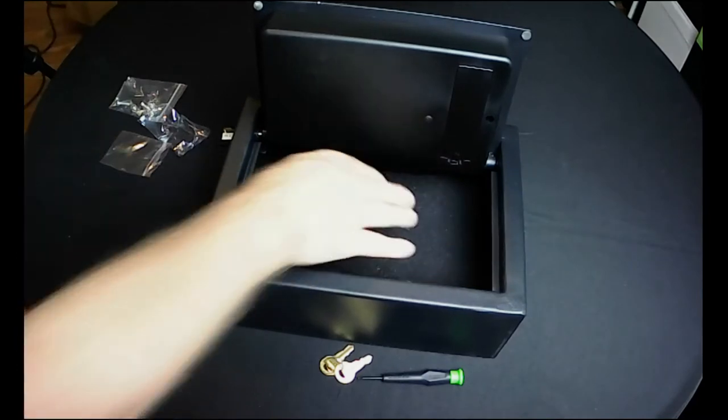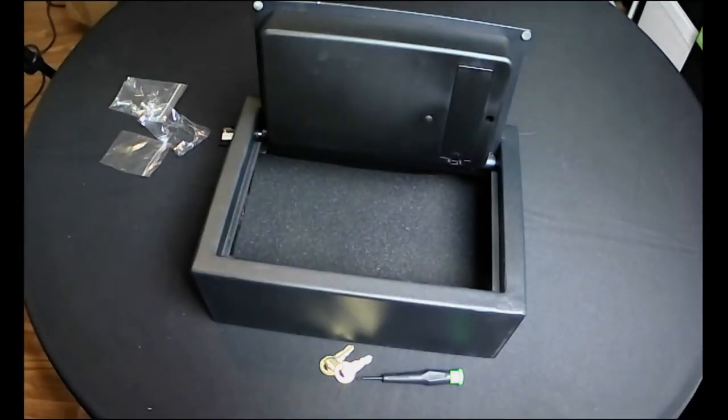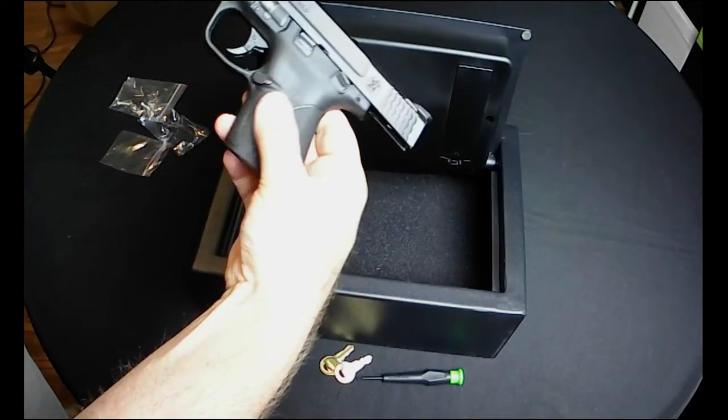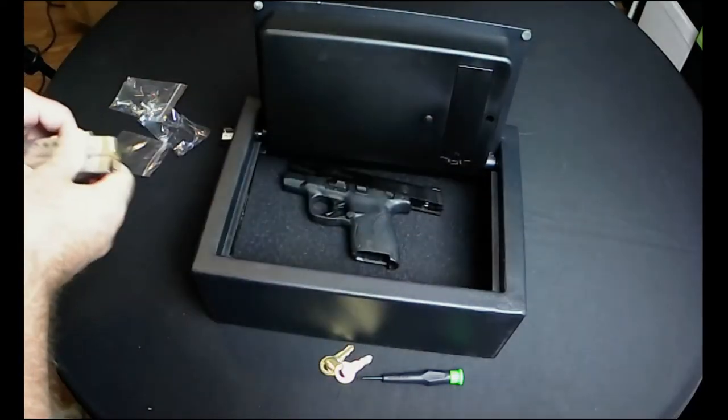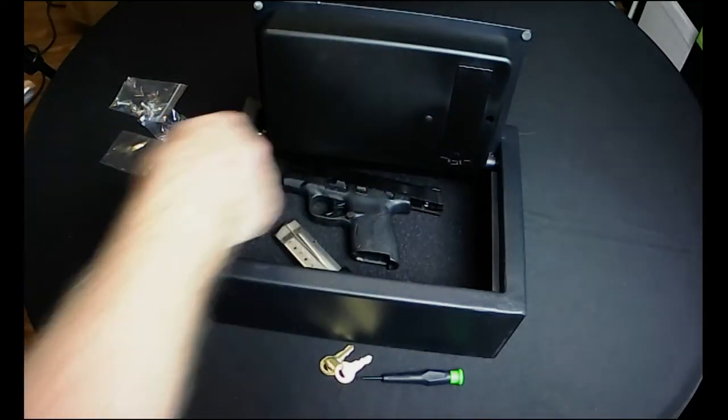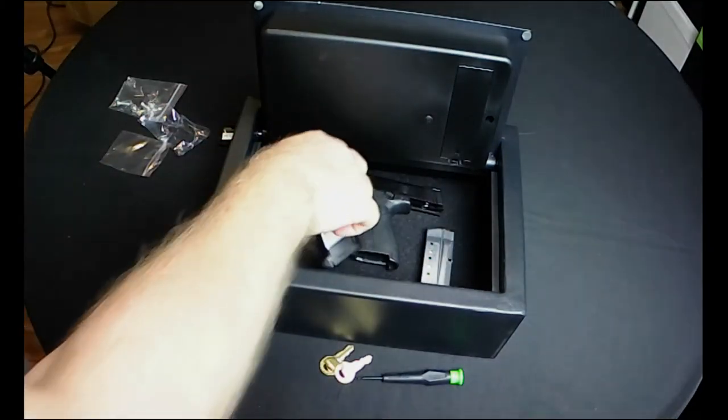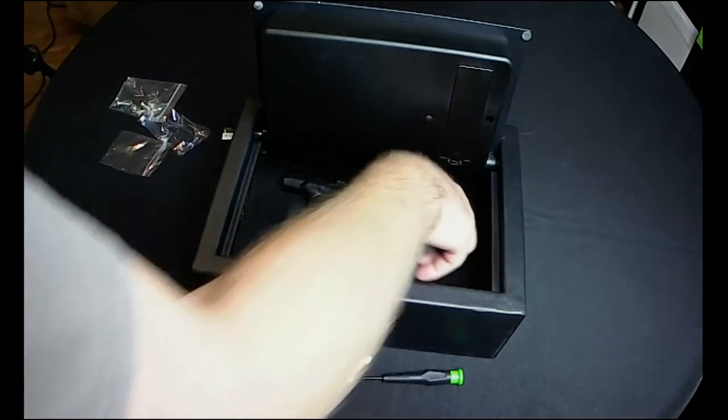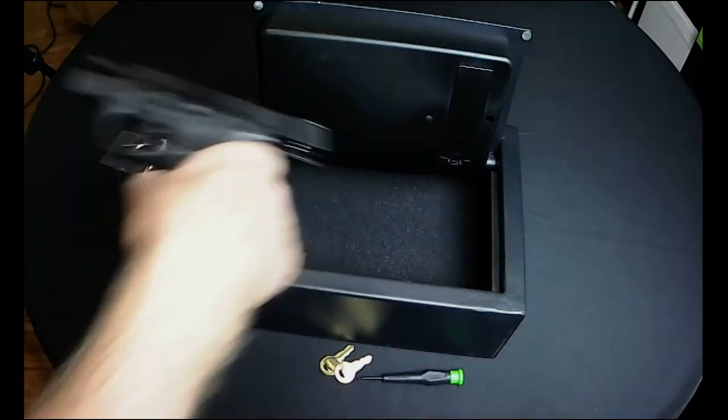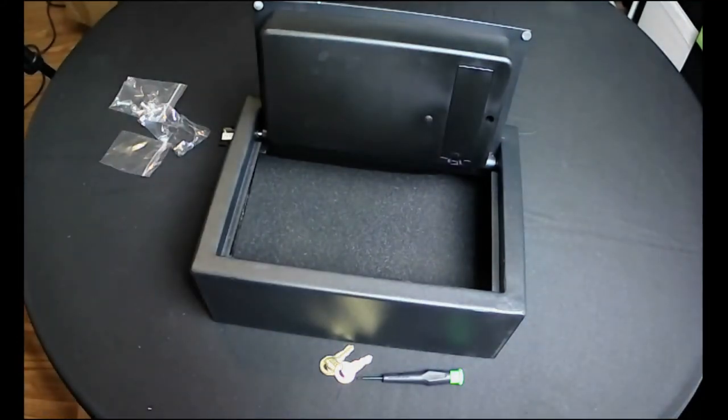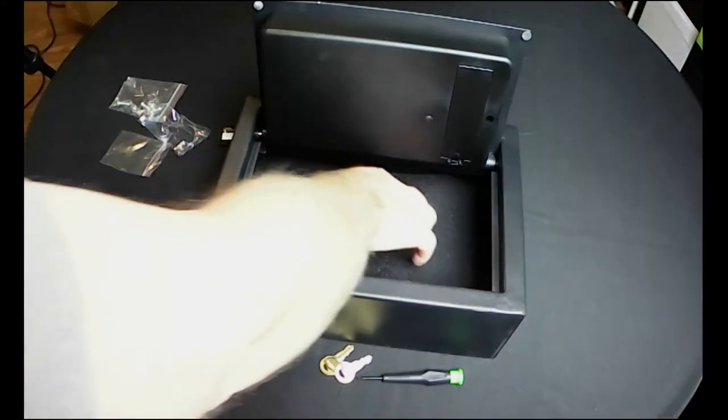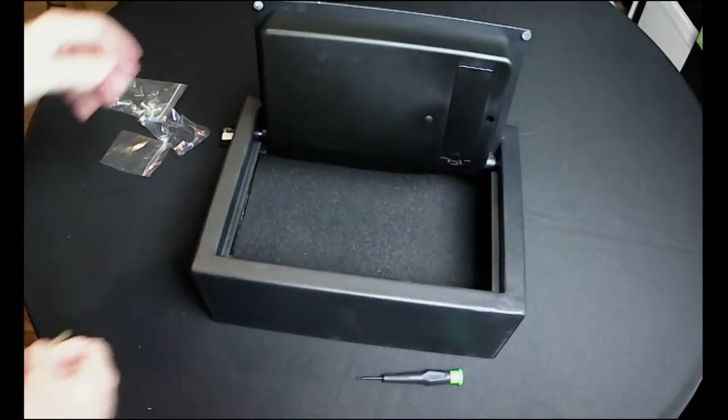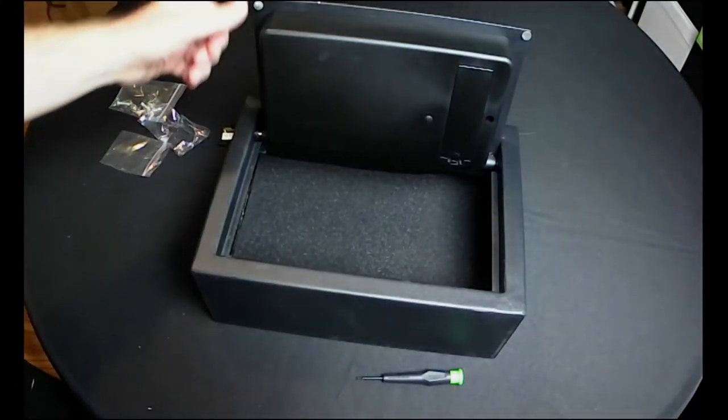So it's got about the same space as the older one does. So for reference, I do have it open. It is unloaded. It easily fits a nine millimeter Shield, a couple of magazines, as well as you can fit more than one gun in there easily or even some additional items. It's a pretty decent size.